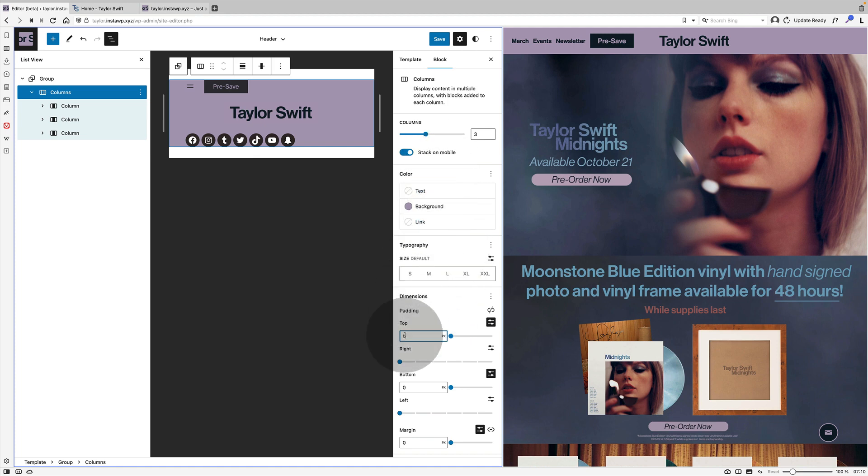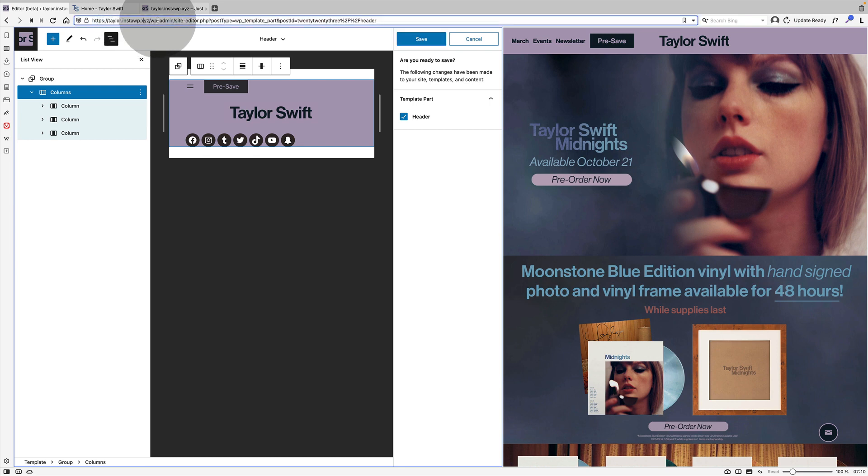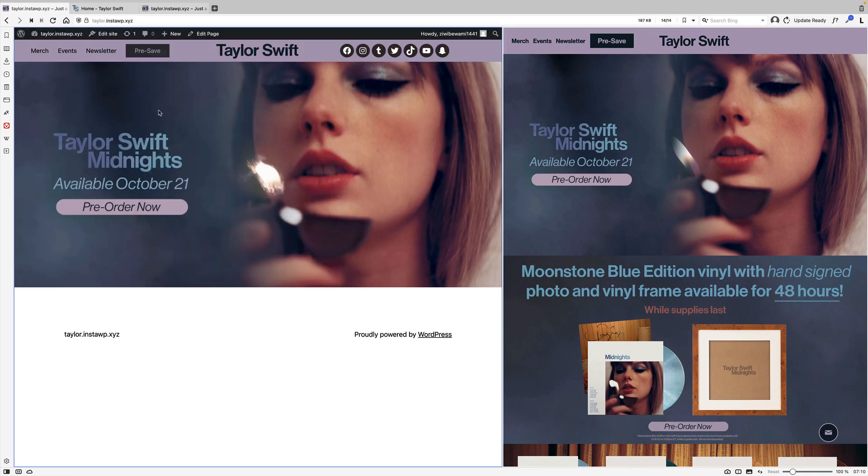Here I am just adjusting a bit more padding to get the padding a bit smaller on the top of my header. And that's a bit more like it.